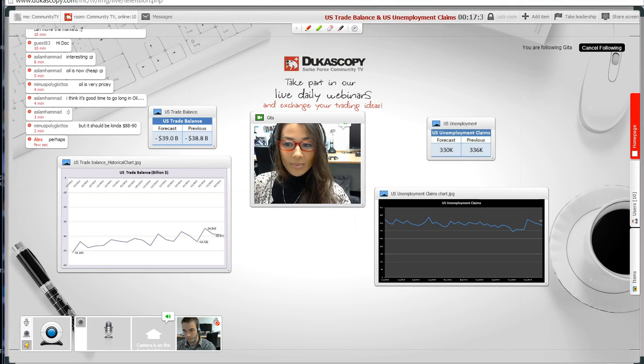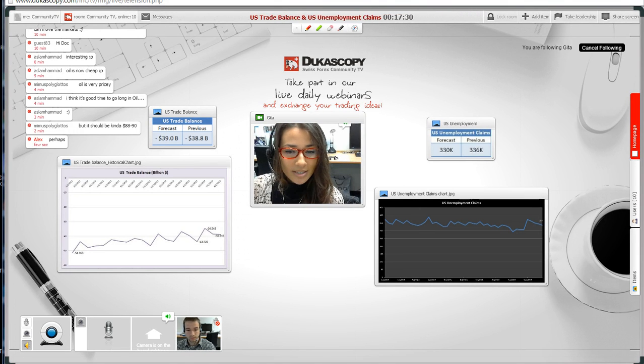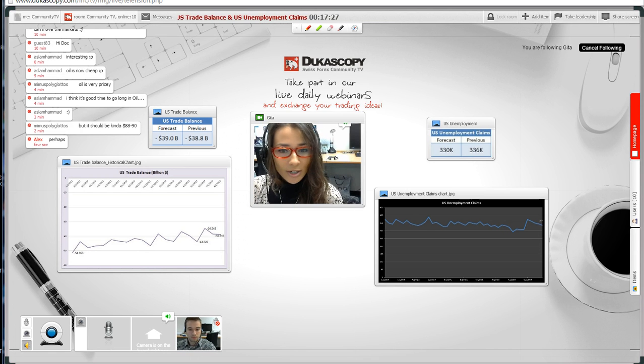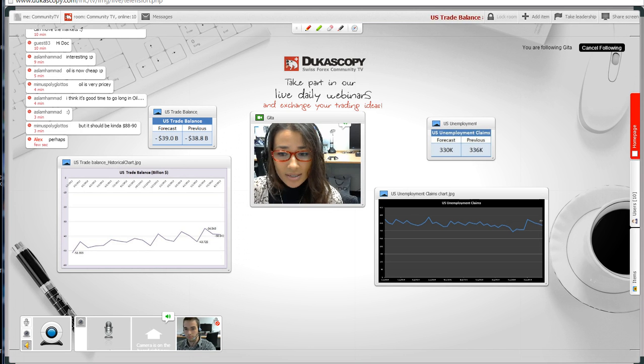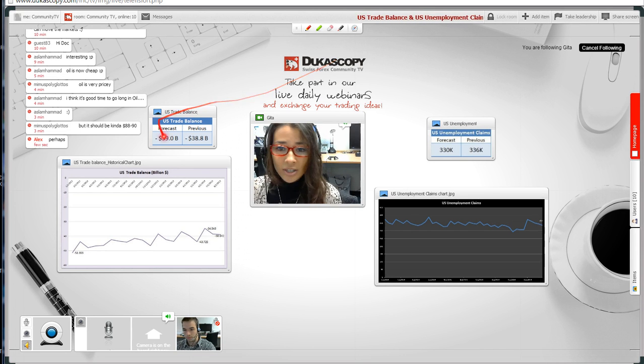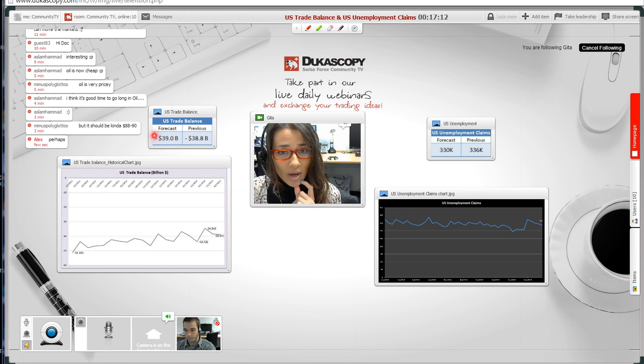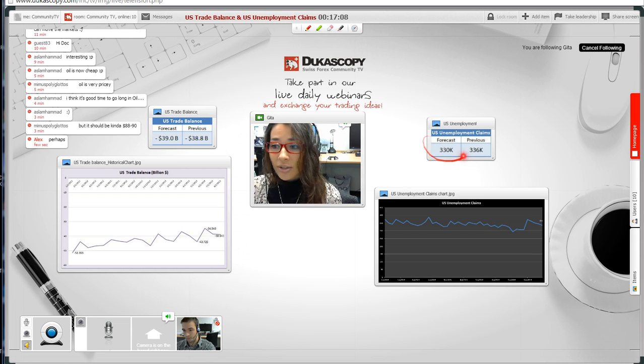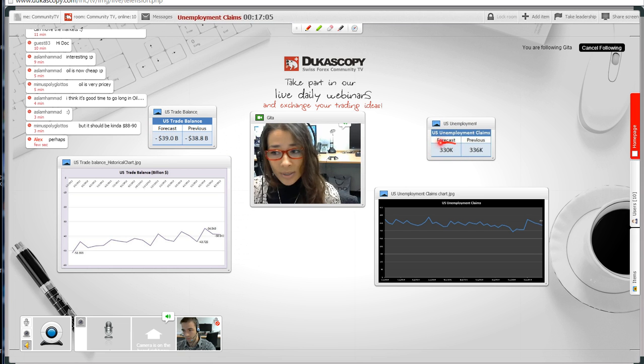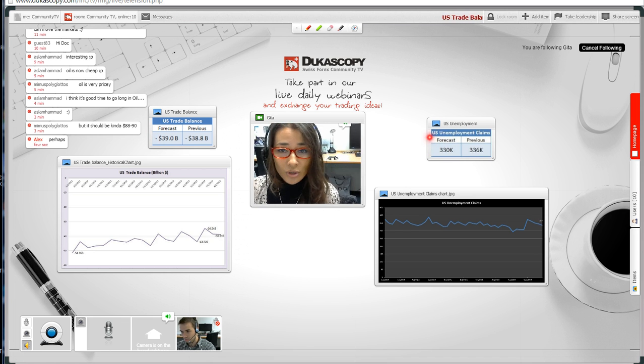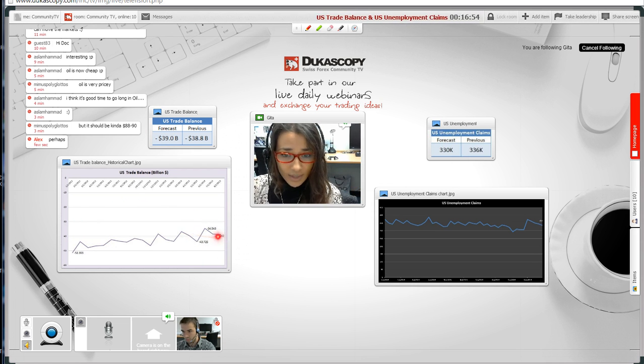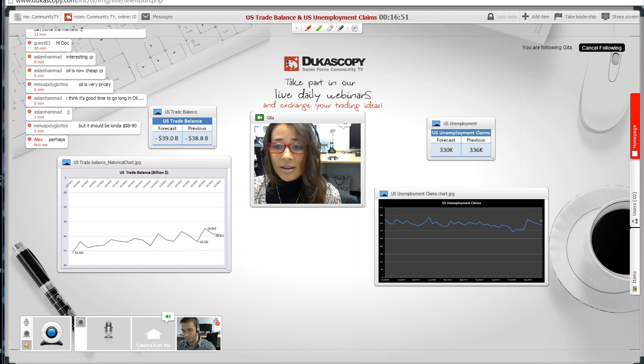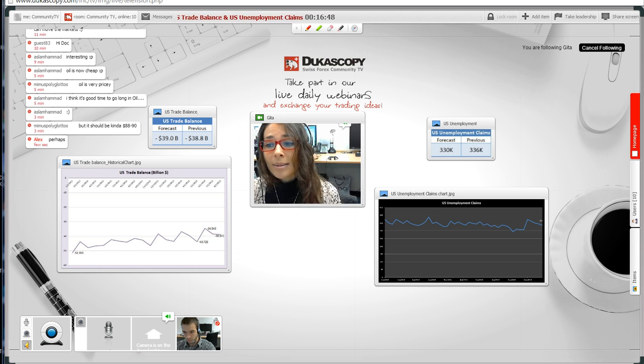Welcome everyone, thank you very much for tuning in and participating today. We have a lovely webinar by Dr. Dan who will continue to join us after about 18 minutes when we have the release of the US trade balance and US unemployment claims. Right here you can see the anticipated forecast according to economists surveyed by Bloomberg. These are the two most high-impact news for the US dollar today.